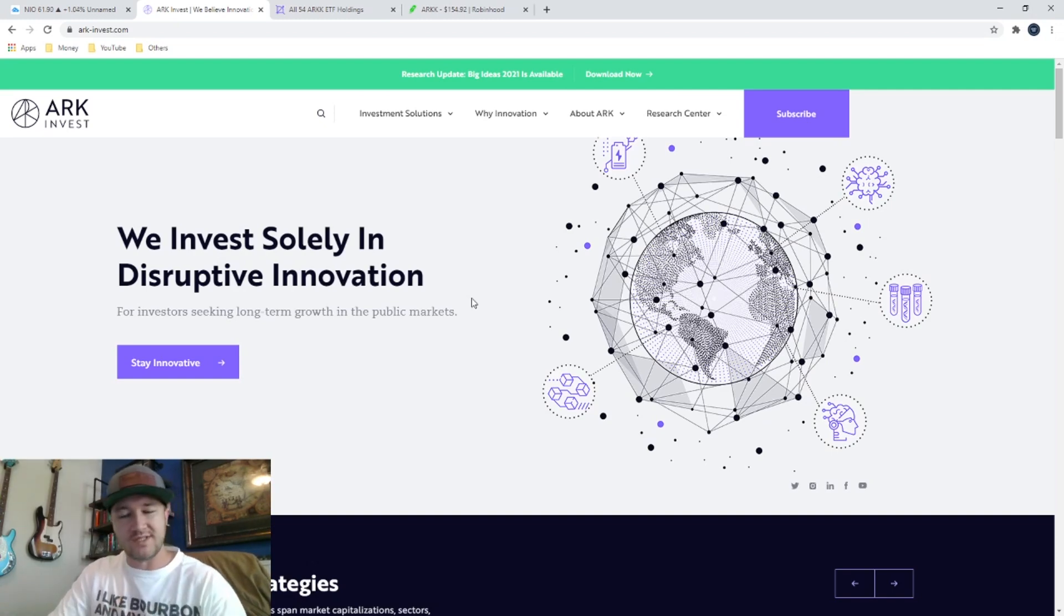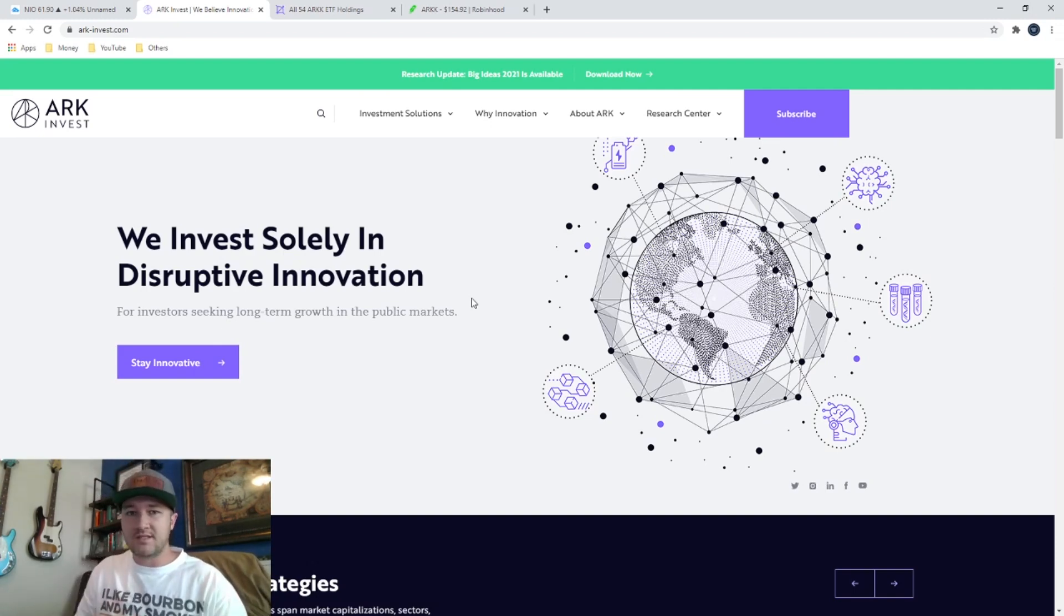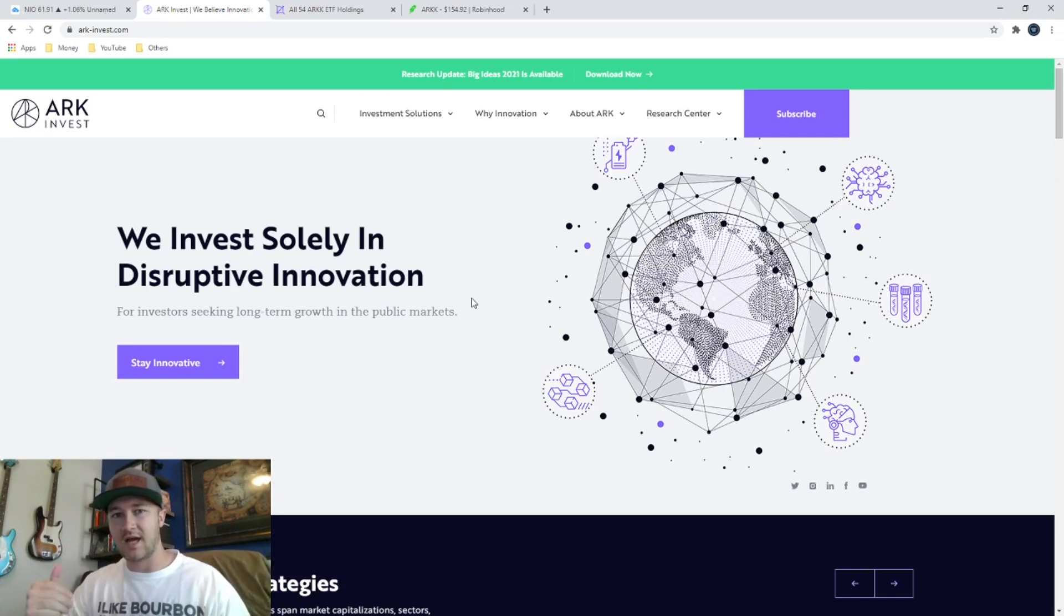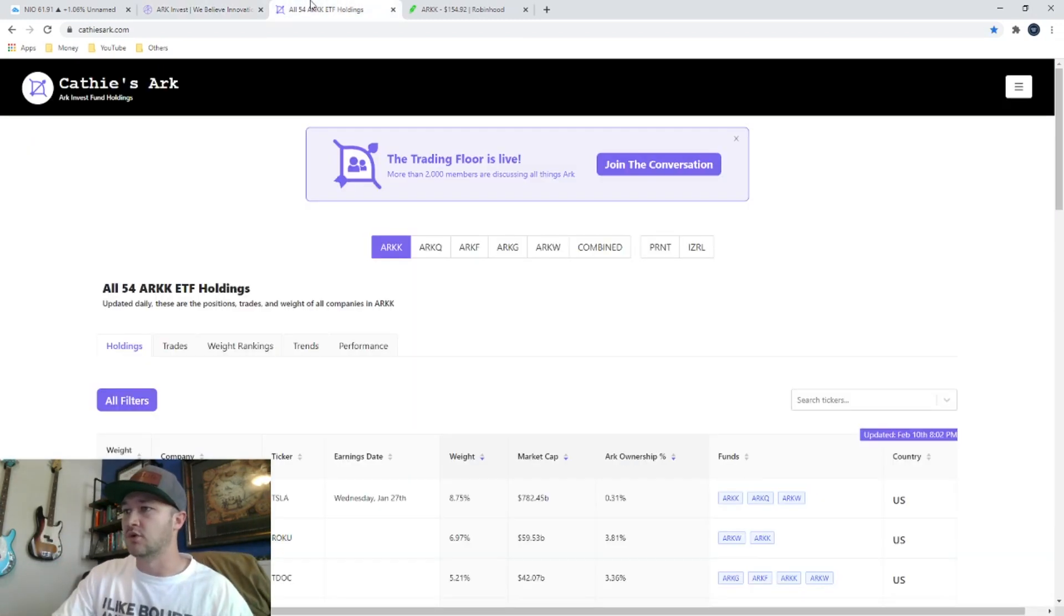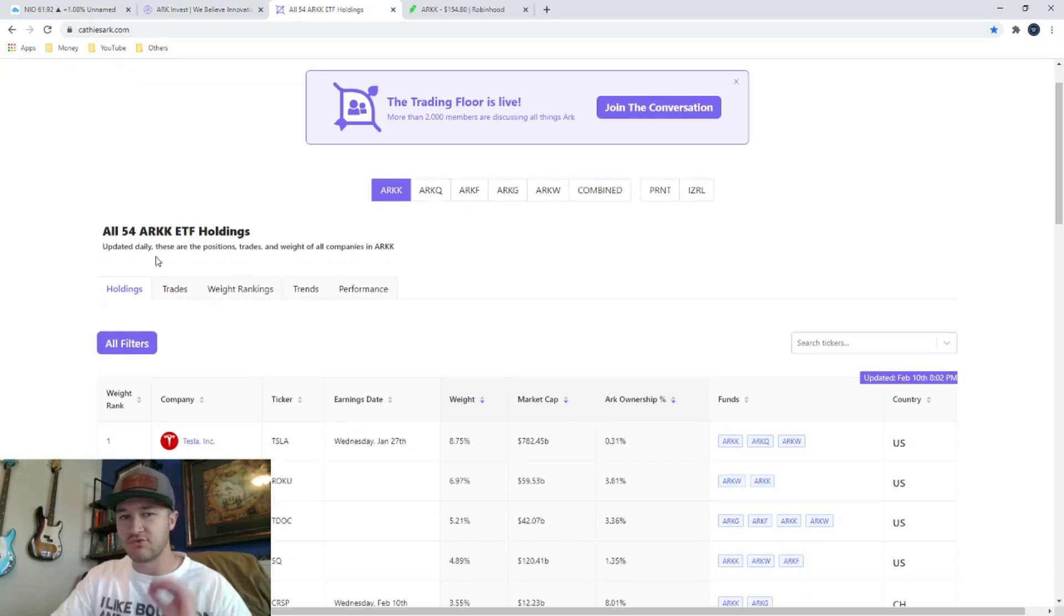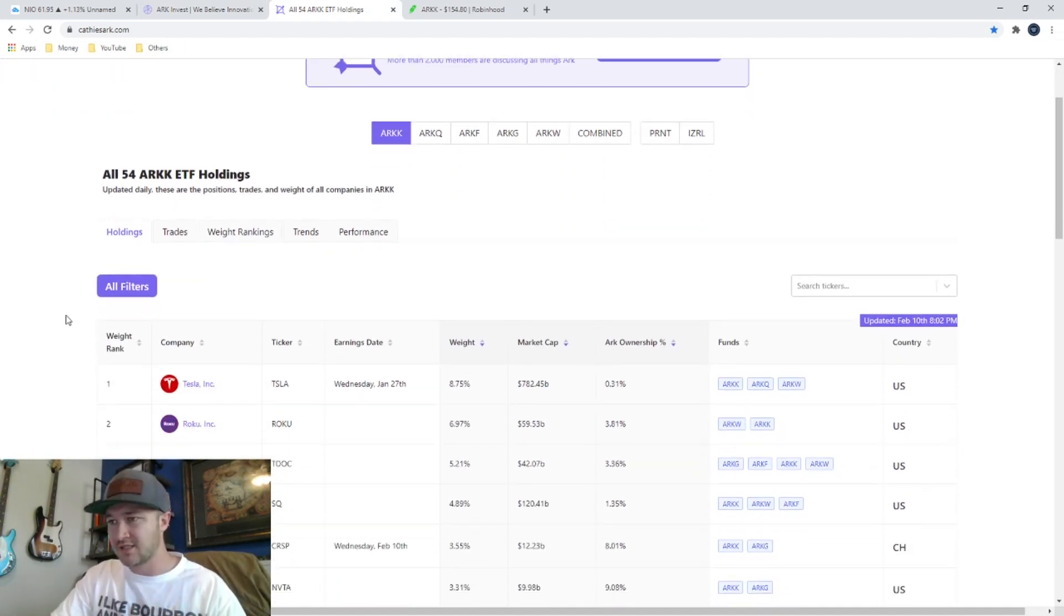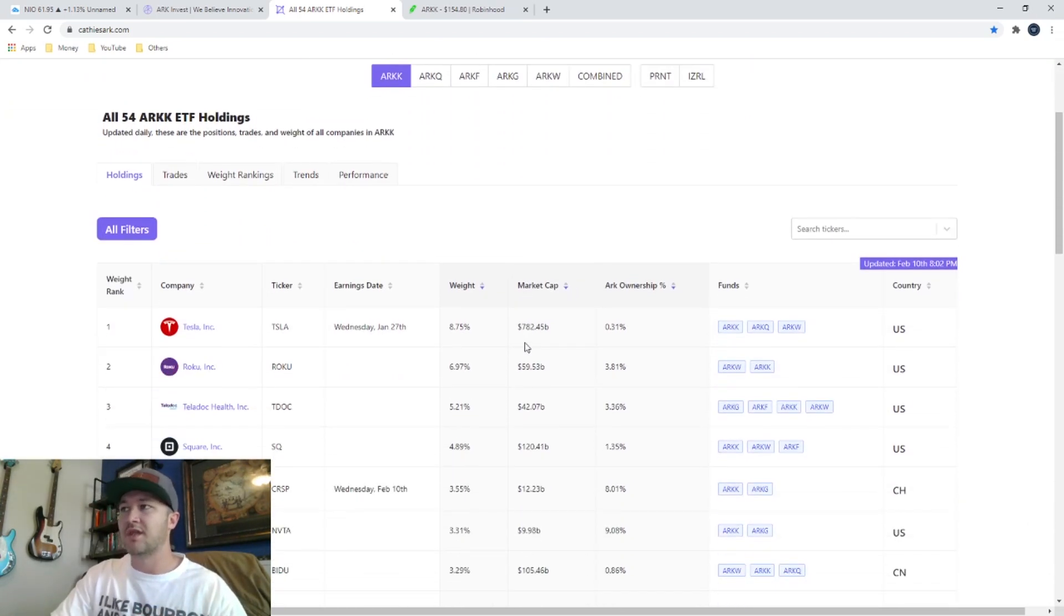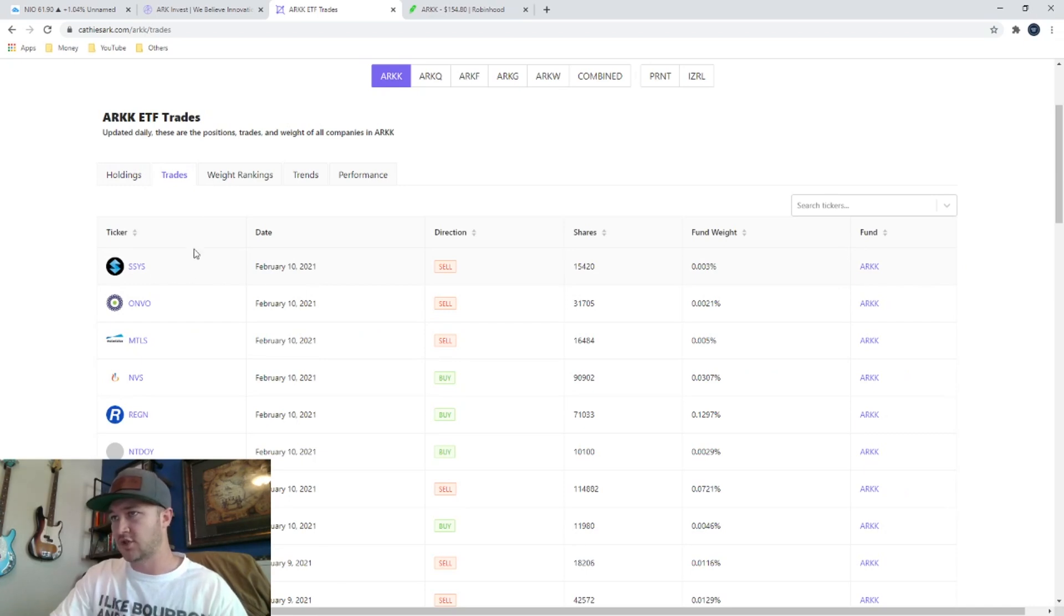And she does this for a very cheap price. She charges 0.75% per year to actively manage an ETF. What that means is she will buy and sell stocks every single day to change the weight of the ETF, to add a stock into it, to take a stock out. She will do that every single day. And I'm going to show you right here on this other tool.